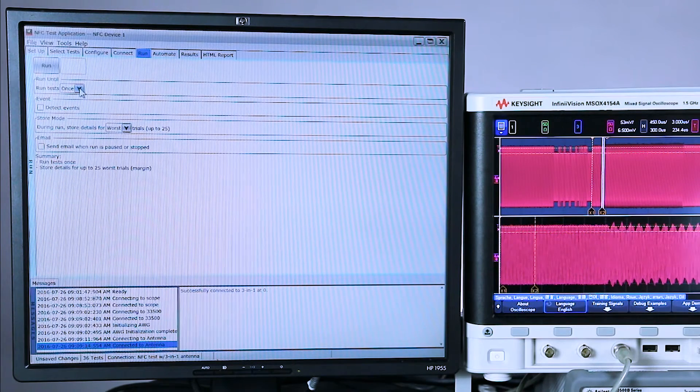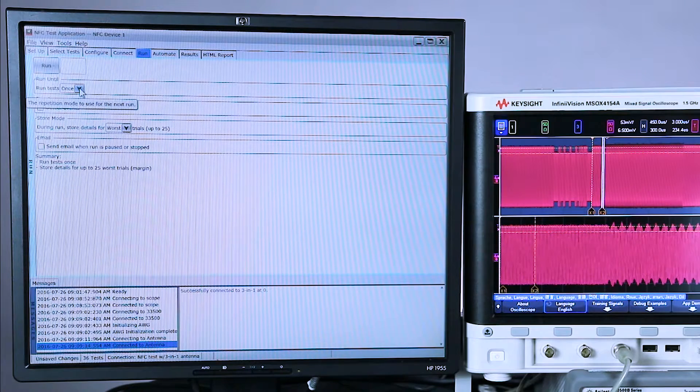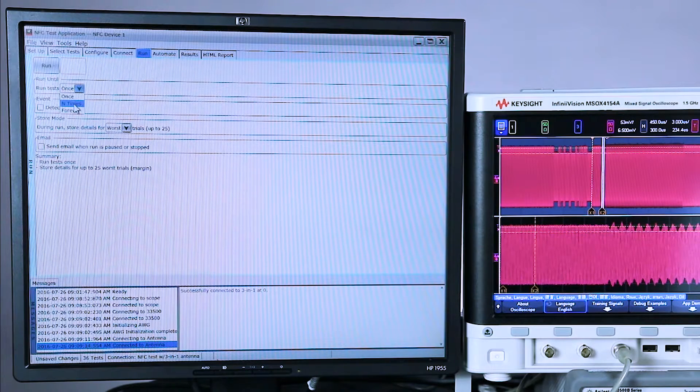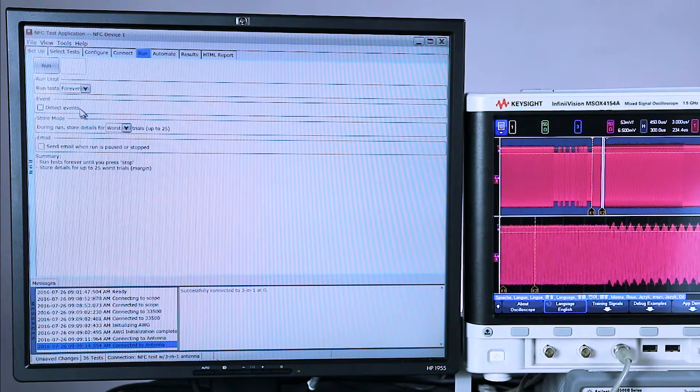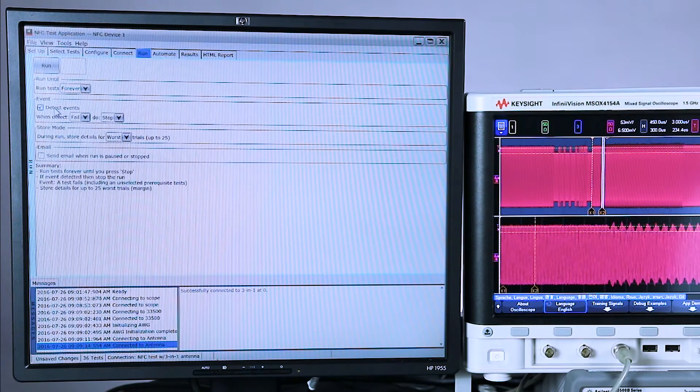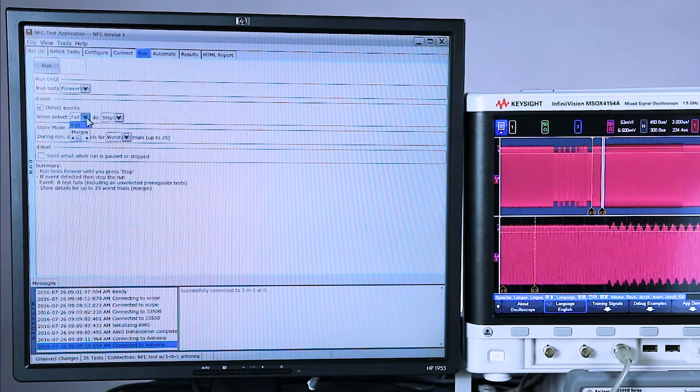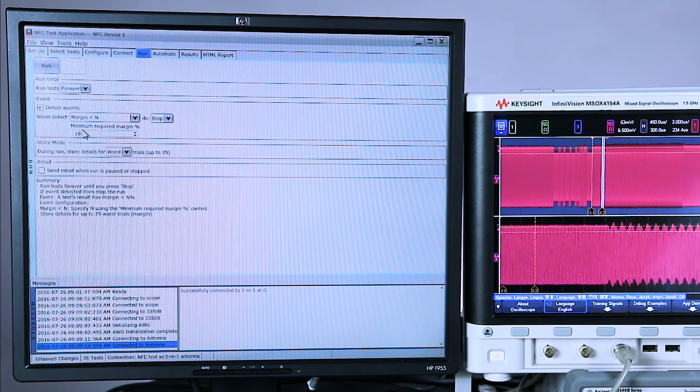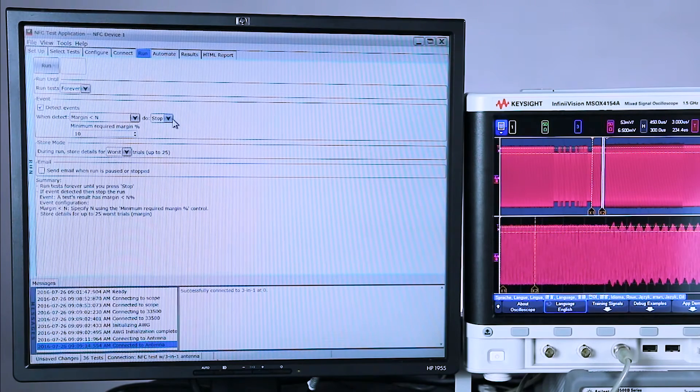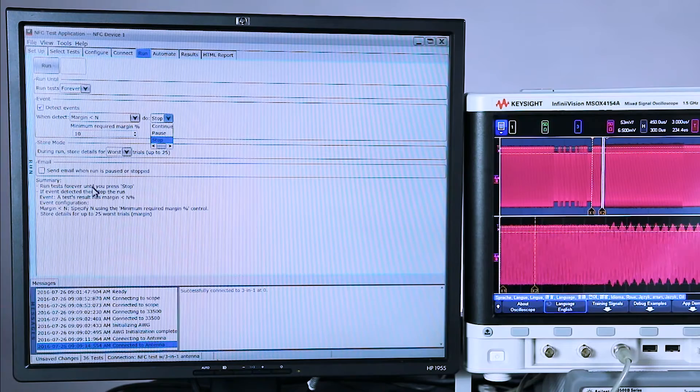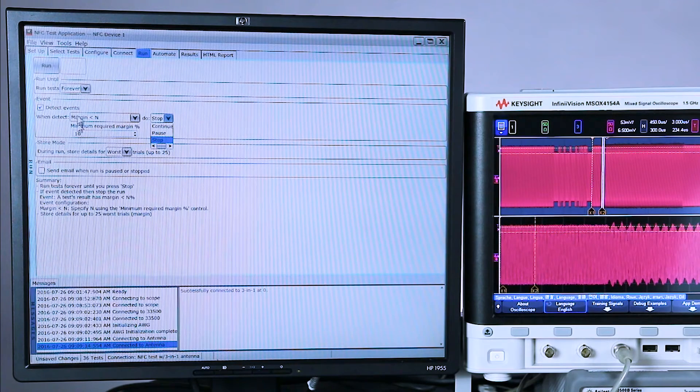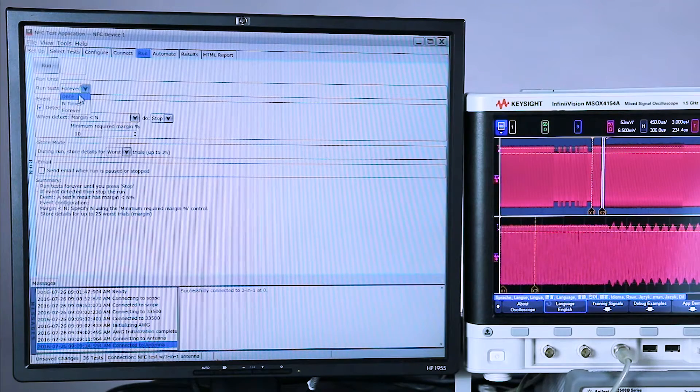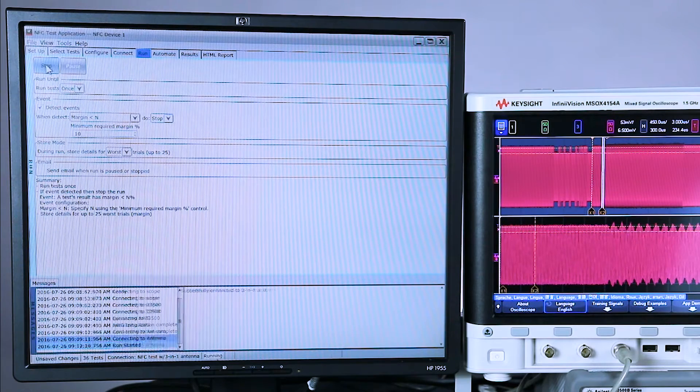The default is to run the test that I have selected one time. I could run it n times, or I could run it forever. And then I could say, in case of a failure, stop. Or in case of margin, certain percent stop. Or I could say, pause or continue. You can have it send you an email at the end of the test. We're going to go back and just run the test one time. Now I'm going to click run.